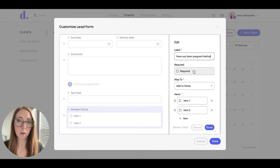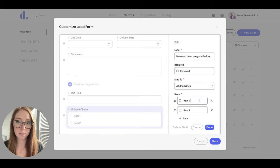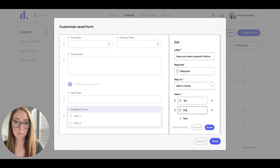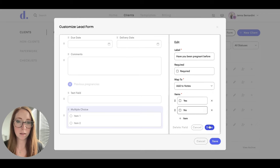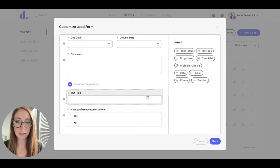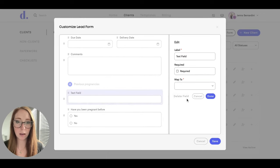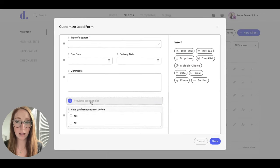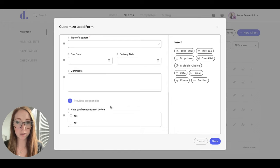You can choose whether it's required or not, and then hit Done. Now if you want to delete the text field, you can go ahead and do that by hitting Delete Field and this section will still stay here.